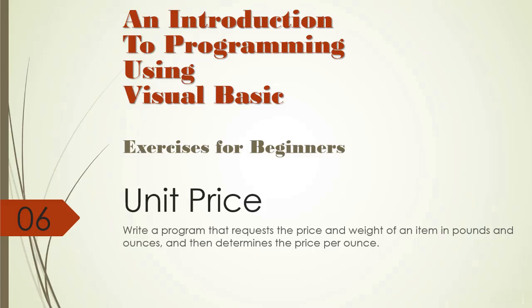Welcome to an introduction to programming using Visual Basic exercises for beginners. In this exercise we are going to create a unit price calculator. We are to write a program that requests the price and weight of an item in pounds and ounces and then determines the price per ounce. So very simple assignment.